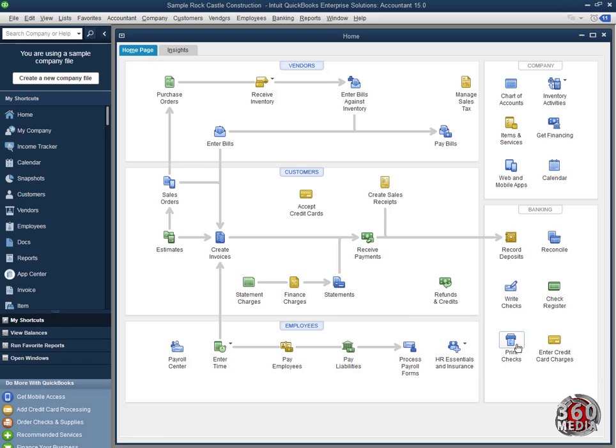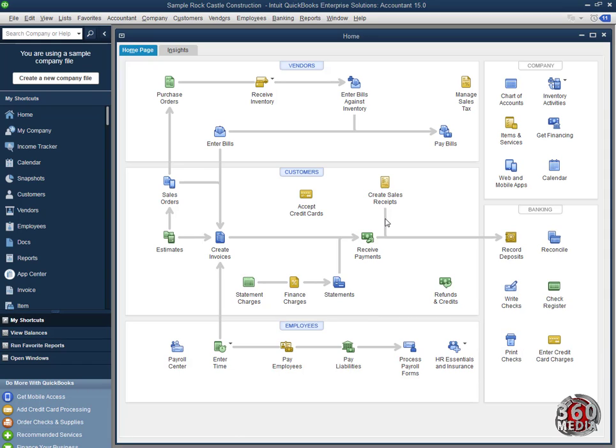But not all businesses are located in those areas. So in this video, I'll show you how to change the currency from US Dollar to Zimbabwe Dollar. Okay, let's get started.